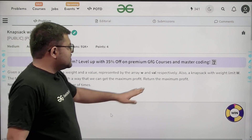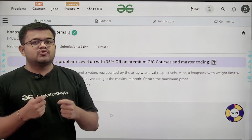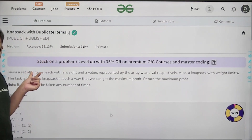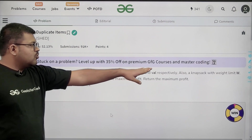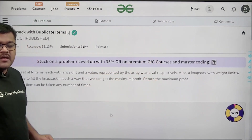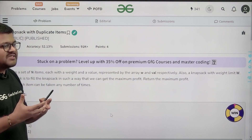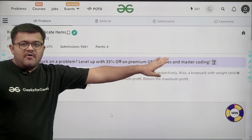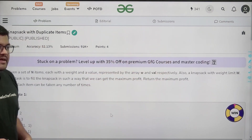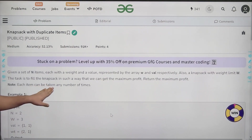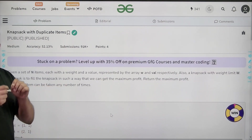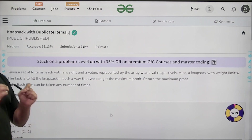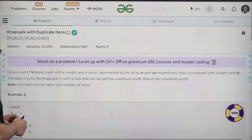We need to fill this knapsack — a box whose total weight capacity is capital W — with the given items, such that the total weight does not exceed capital W and the total value (profit) is maximized. Each item can be taken any number of times, so we can assume there is infinite supply of each item.